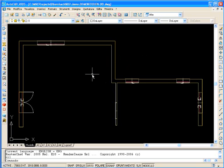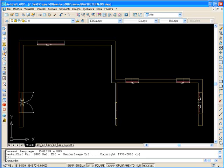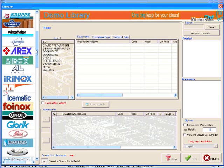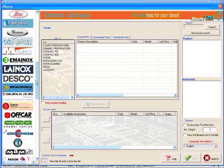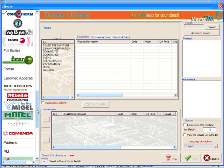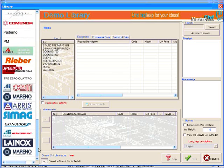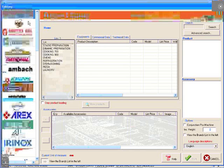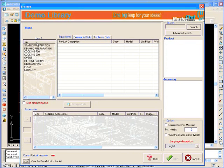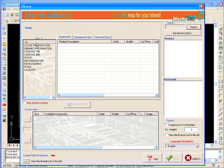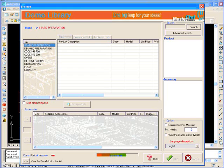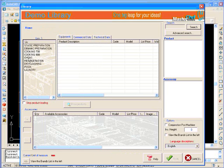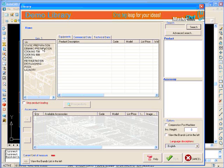After creating our architectural part, we can start the most important command inside MasterChef, the electronic catalog. Here, automatically we can show all of the brands that we can insert inside our project. Now with the use of the demo library, a library that automatically the render image gives to you directly when you install the demo version. Here inside you can find some static preparation commands, dynamic cooking, for example ovens, refrigeration, dishwashing, without any code price from the real company.